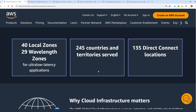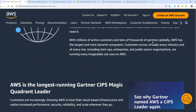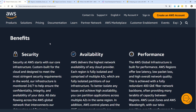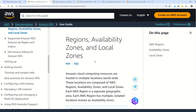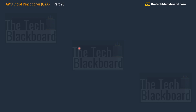The global infrastructure also includes 40 local zones and 29 wavelength zones, spanning 245 countries with 135 direct connect locations. You can understand why this global infrastructure matters and how you can use it for your applications. The documentation also explains the benefits of this global infrastructure and covers regions, availability zones, and local zones — because most questions in the real exam circulate around these three concepts.